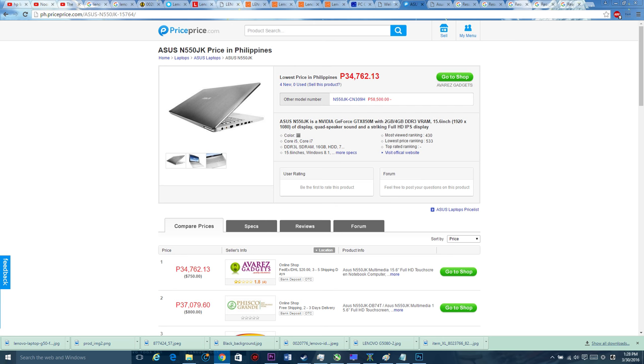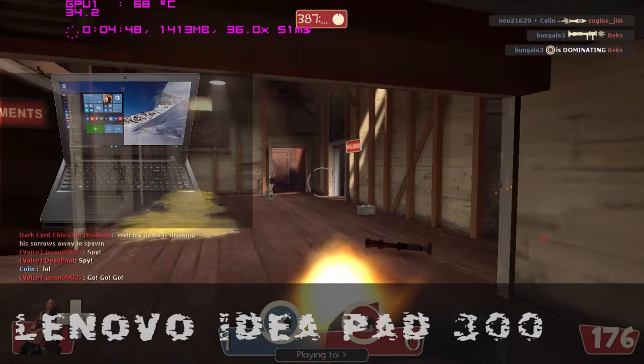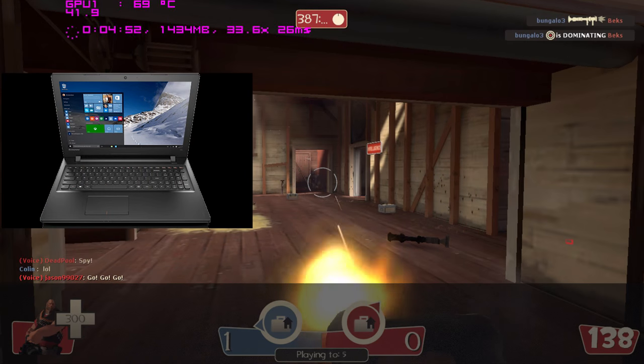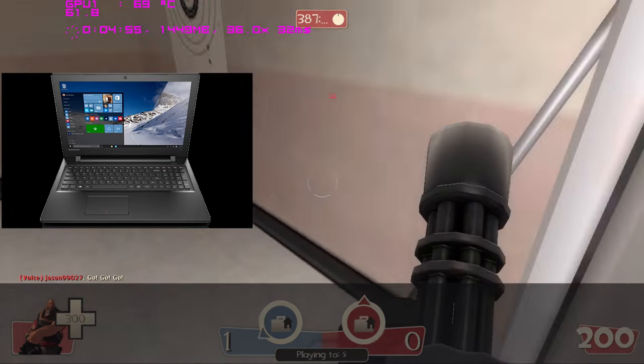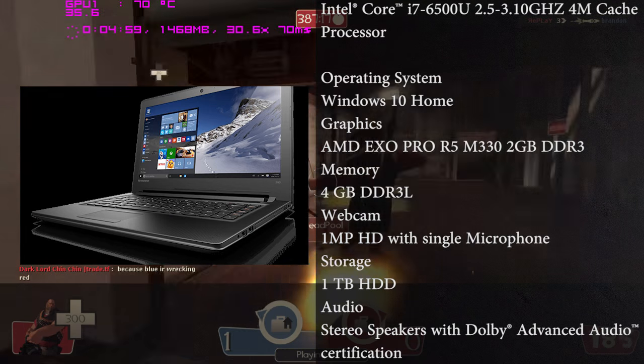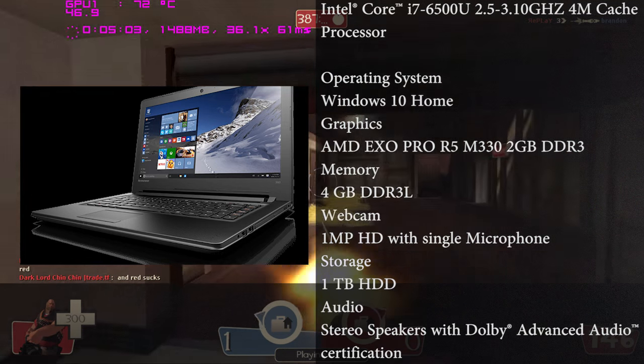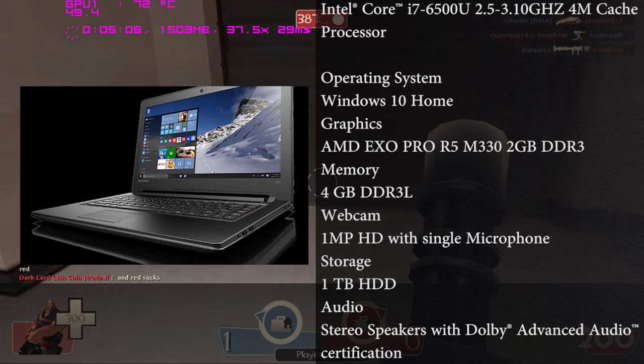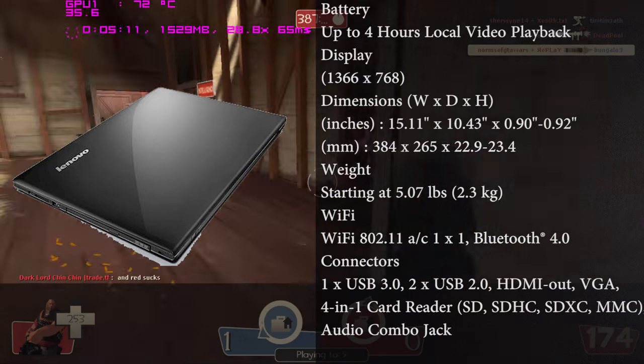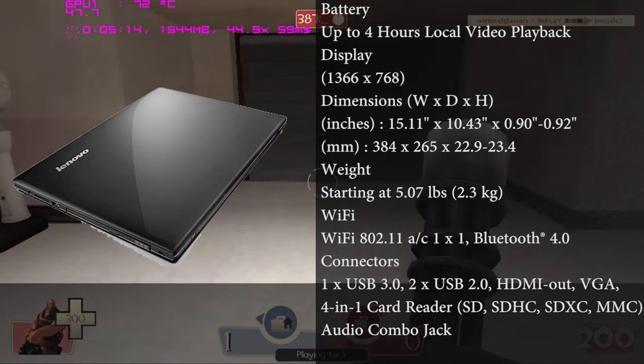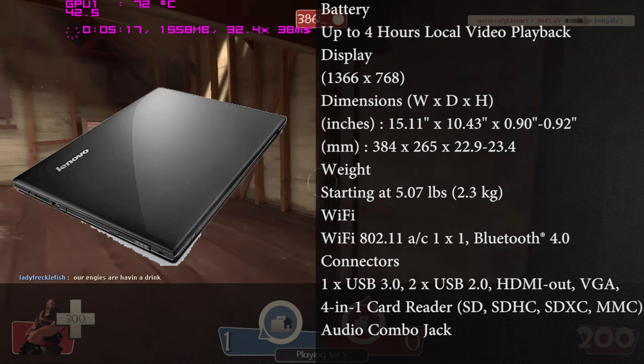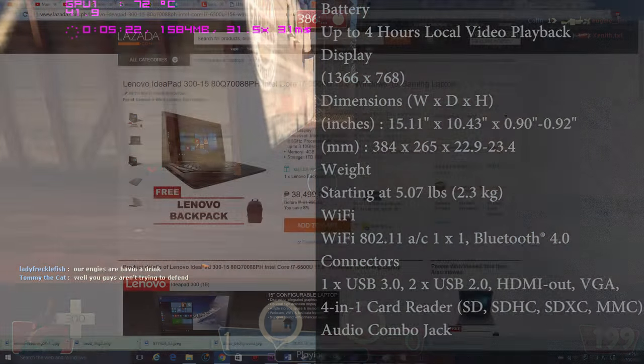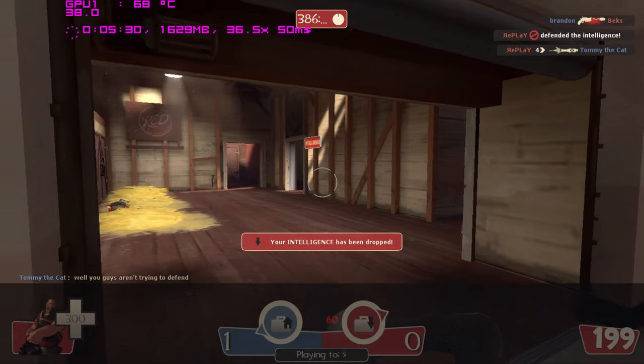Next one is the Lenovo IdeaPad 300. This is not the convertible laptop, but this has the specs that you can actually have for under 40k. This one is a 15.6-inch display with the resolution of 1366 by 768, a Core i7-6500U clocked at 2.5 to 3.1 GHz, 4 gigabytes of RAM, a 1 terabyte hard drive, and an M230 graphics with a total 2 gigabytes of VRAM, an optical unit for swapping your SSD or HDD if you like. For this, this is actually a really great laptop for 39,999.